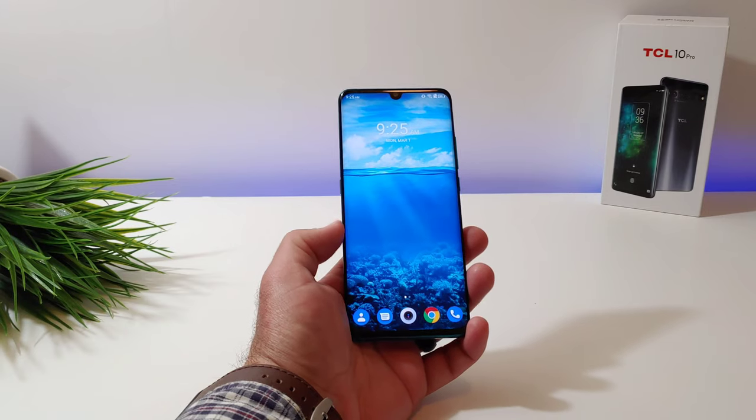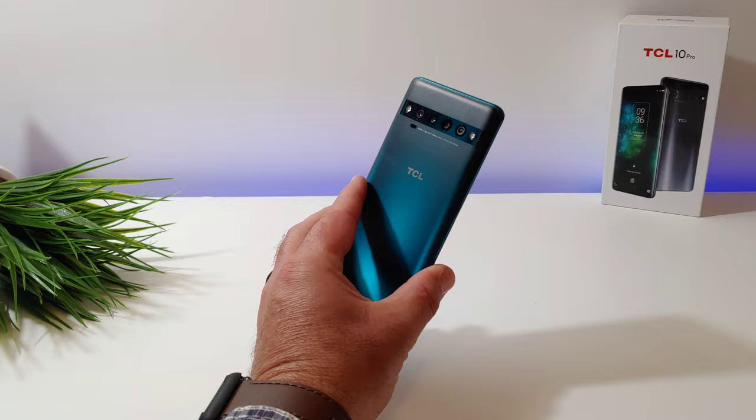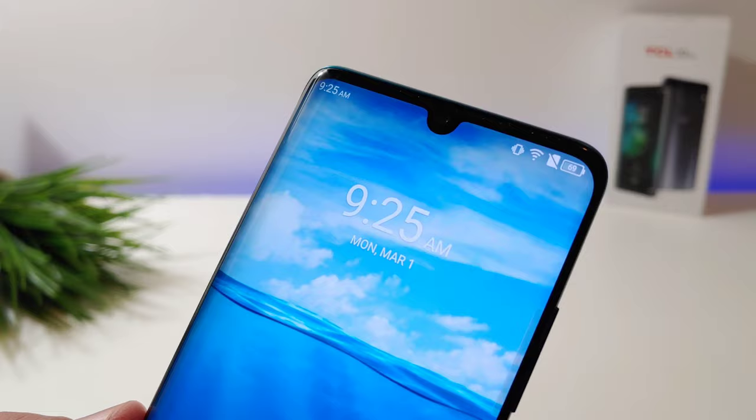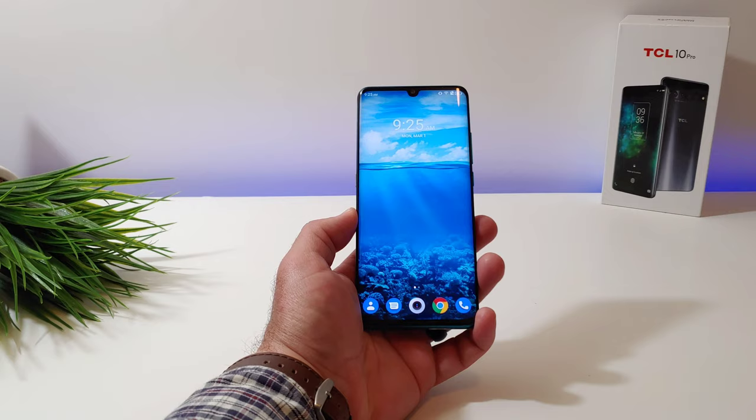Hey, what's going on everybody, welcome back to another video. In today's video I've got the TCL 10 Pro, and I want to show you how you can hide the camera cutout at the top of the display.